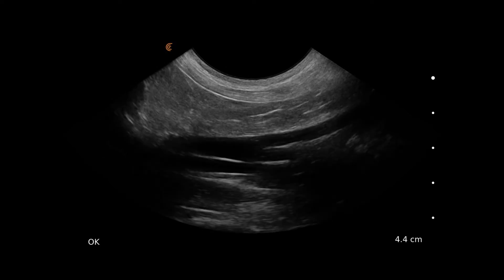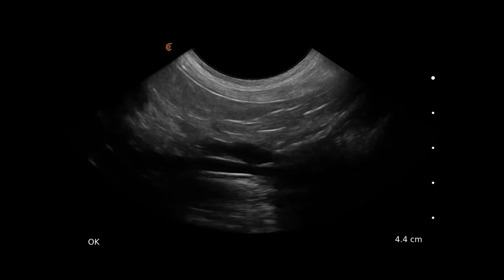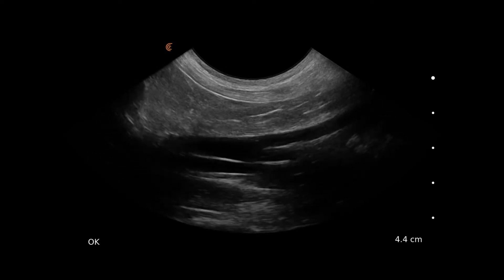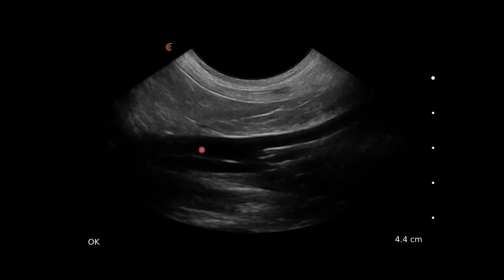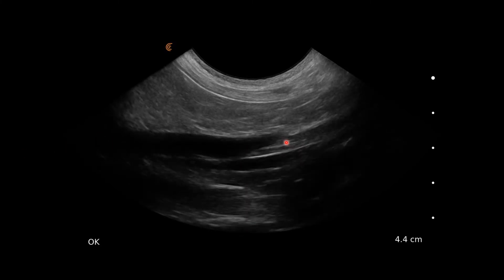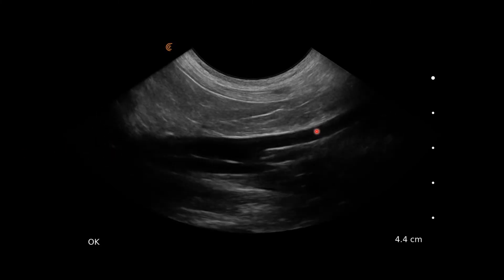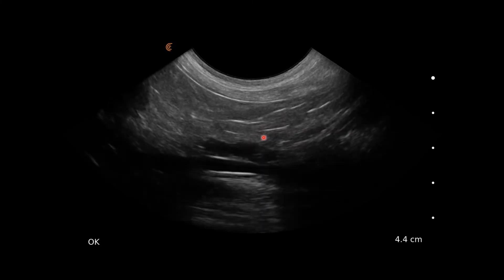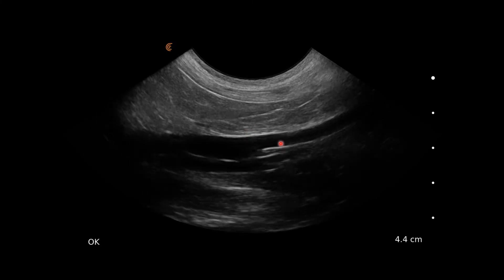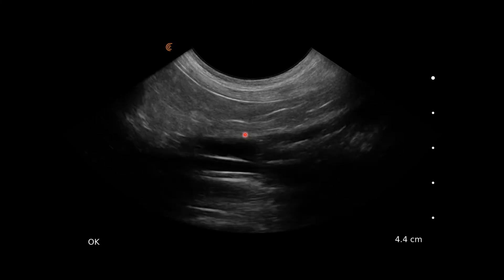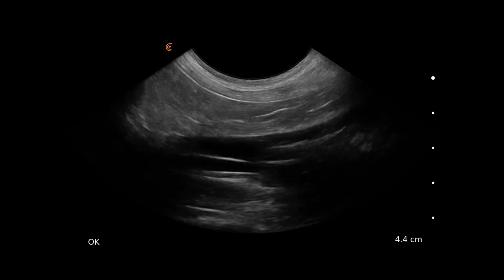We're following the aorta caudally to look for the left medial iliac lymph node. Here's the aorta and this is the external iliac artery. We're fanning in this region to look for the left medial iliac lymph node. There's none obvious here, so we presume that's normal.